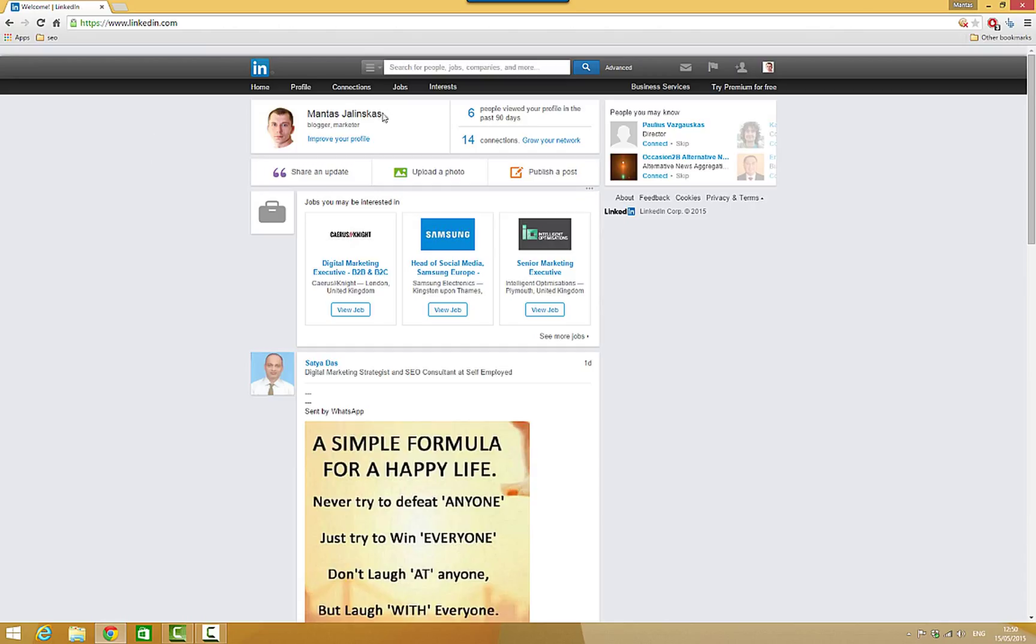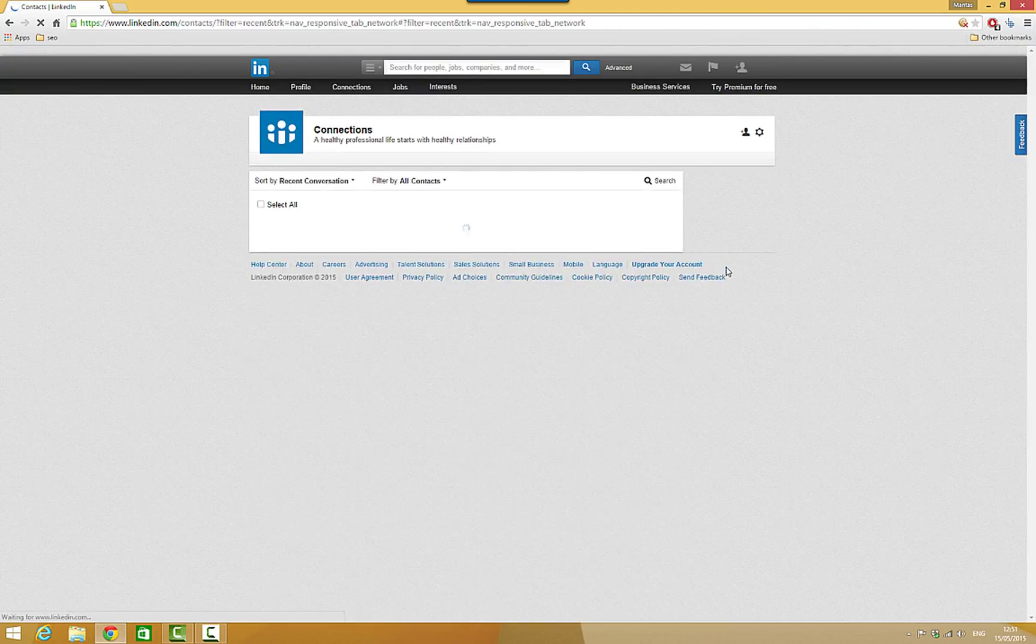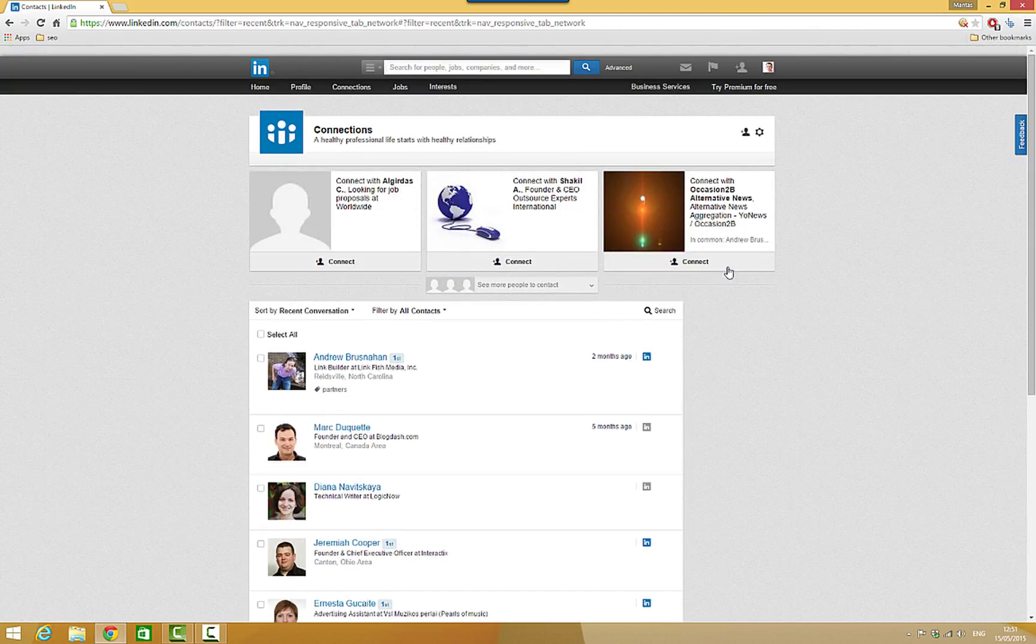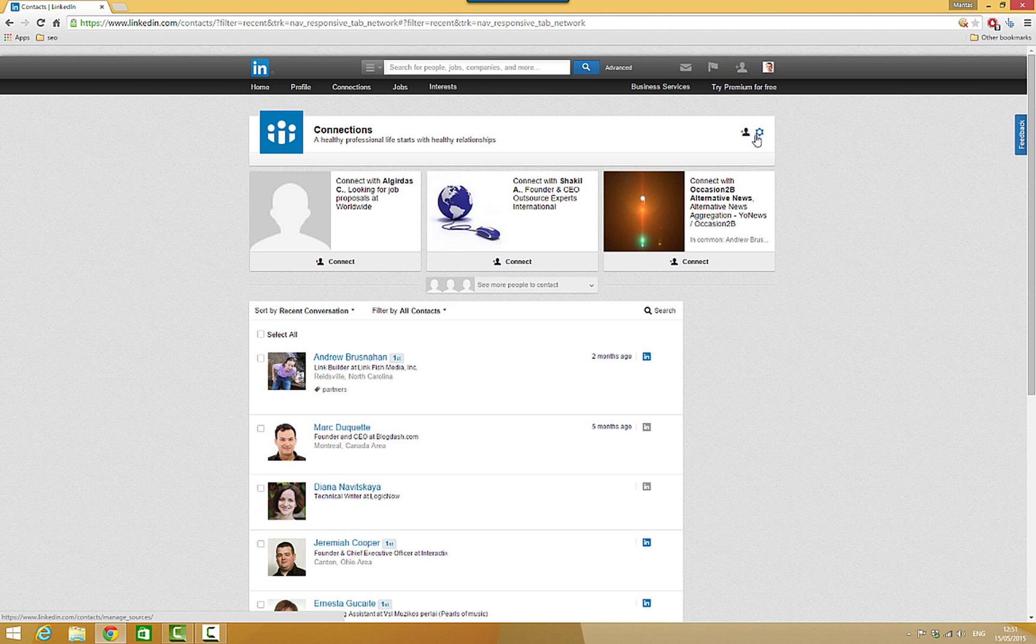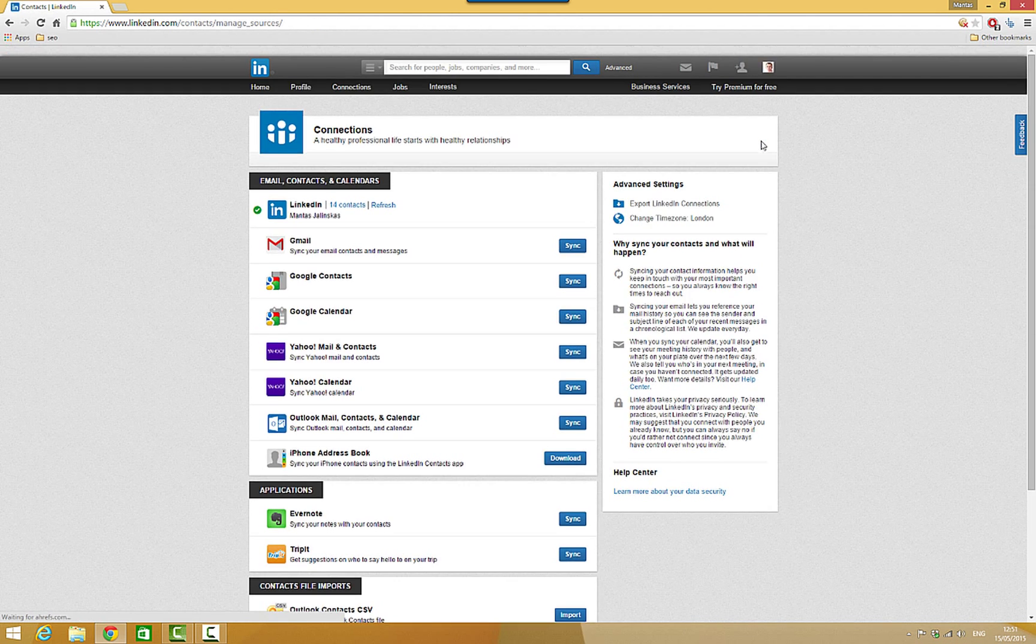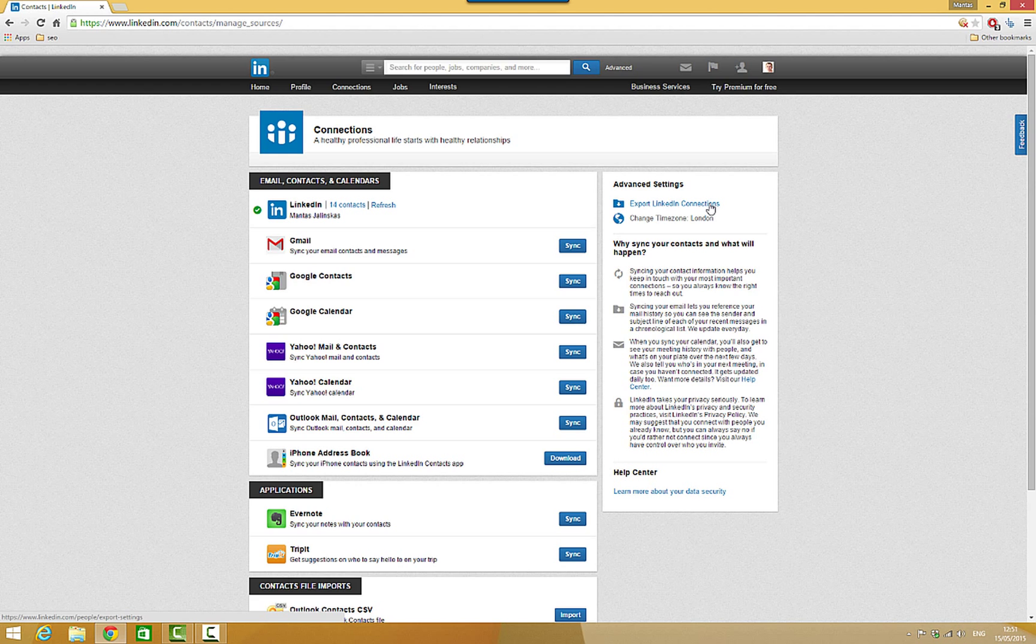So if you want to extract emails, you can just head over to Connections. Now at the top right corner you can see this little settings icon, press that one. And again at the top right, Export LinkedIn Connections.